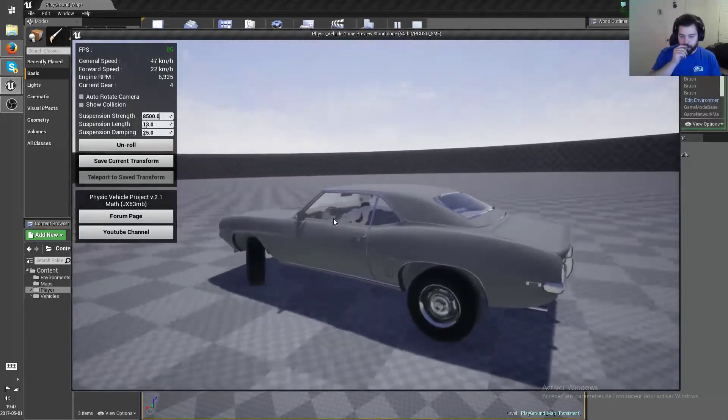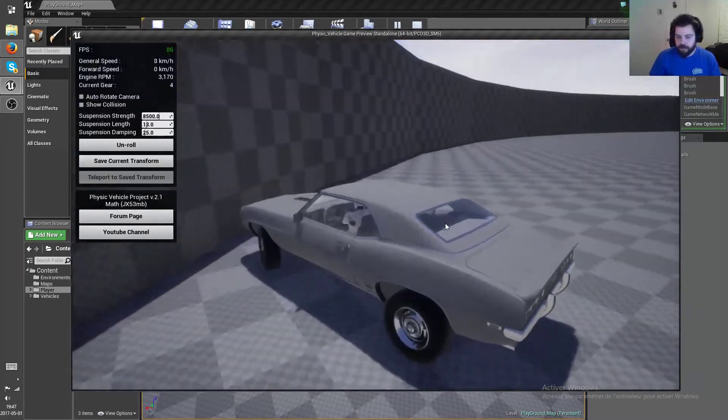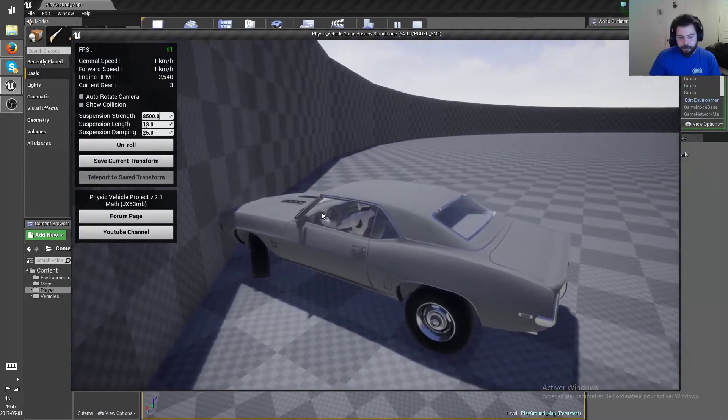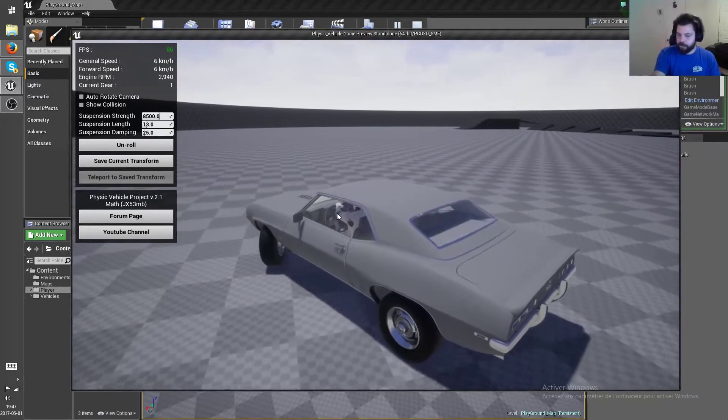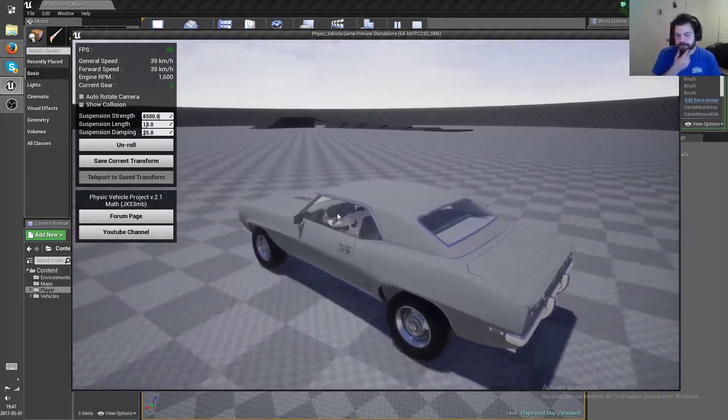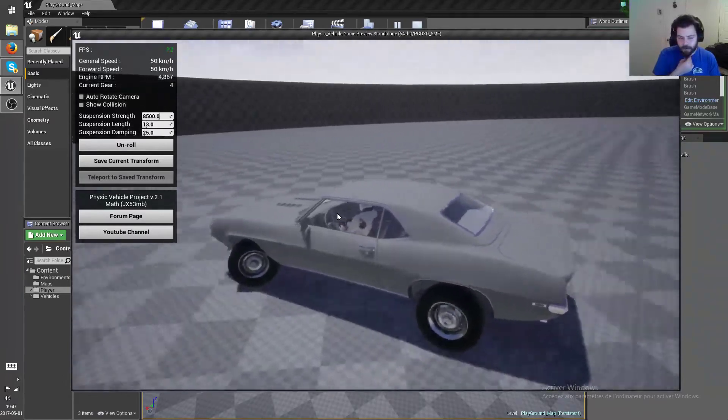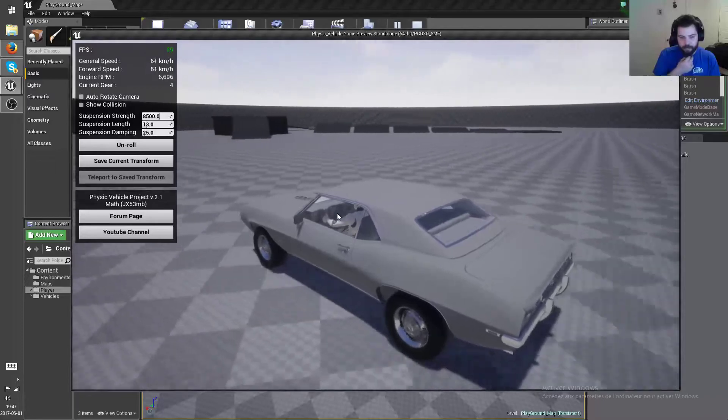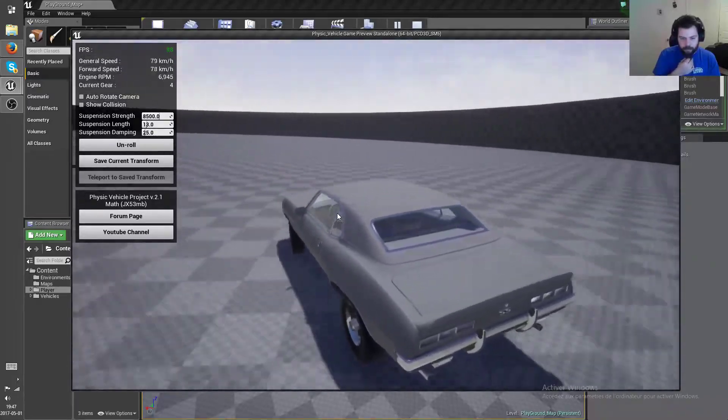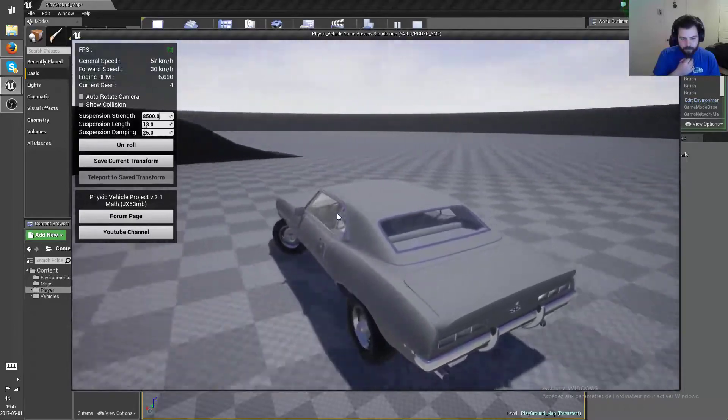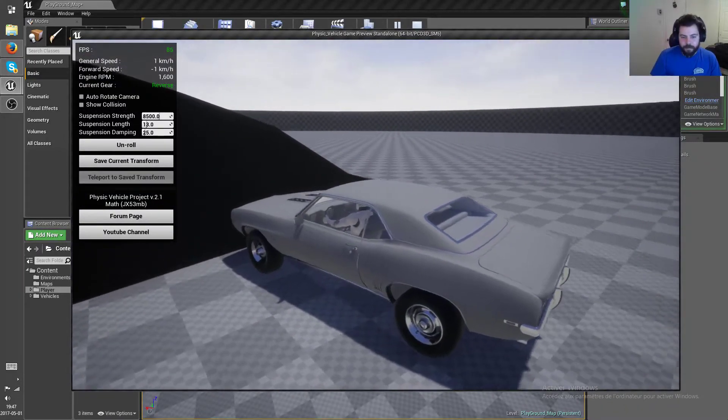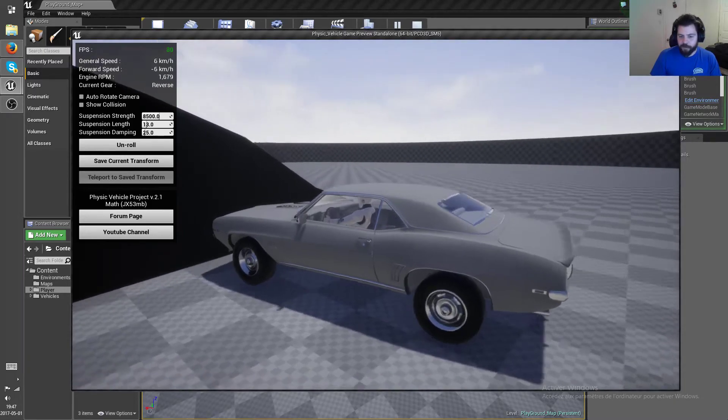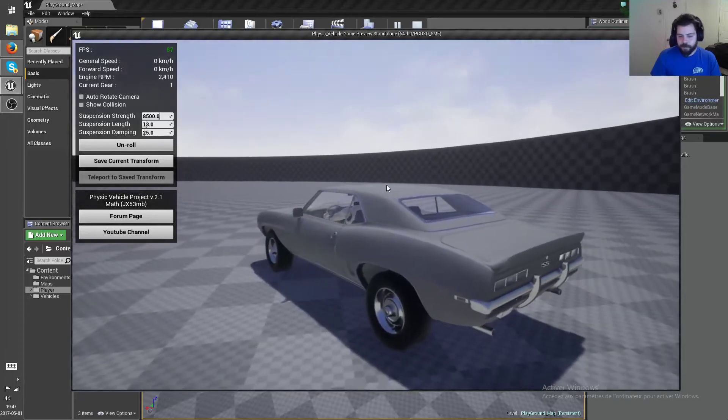Now of course you can adjust the drift anti-drift multiplier so that you get more control over the direction of the drift and etc. But yeah, overall more realistic traction and all that.